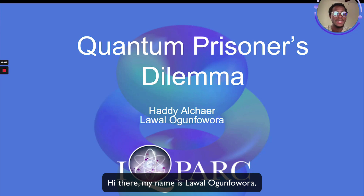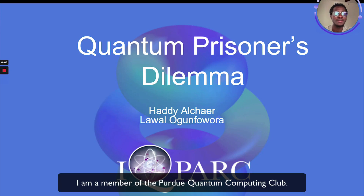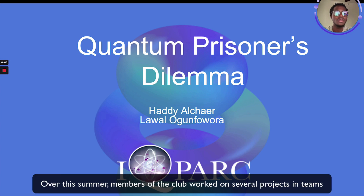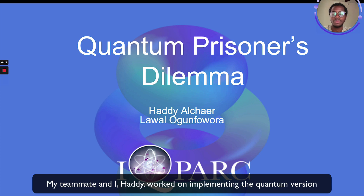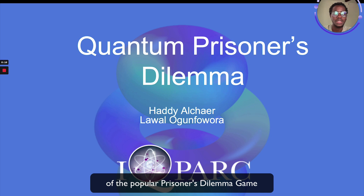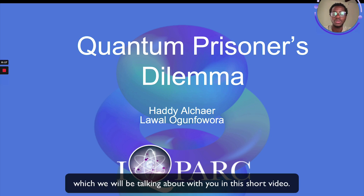Hi there, my name is Lavalu Gufura. I'm a member of the Purdue Quantum Computing Club. Over the summer, members of the club worked on several project teams. My teammate and I worked on implementing the quantum version of the popular Prisoner's Dilemma game, which we'll be talking about in this short video.